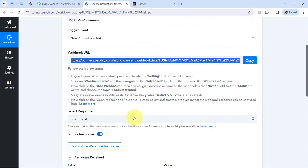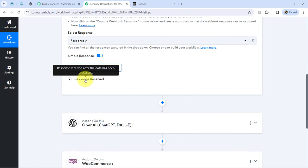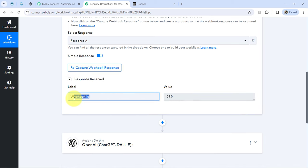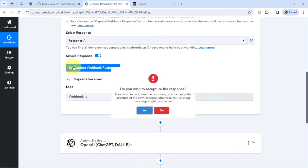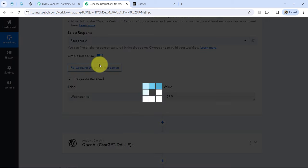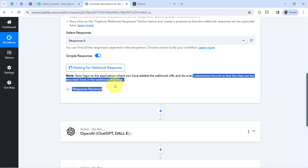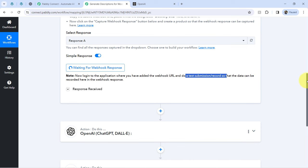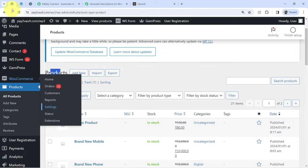To test the connection, click on the 'Recapture webhook response' button. One response is already received with the webhook ID — if the ID is received, the webhook is set successfully. Click again and read the instructions: it says to log in to the application where you added the webhook URL and do a test submission so that the data can be recorded in the webhook response. The test submission here means creating a new product in WooCommerce.